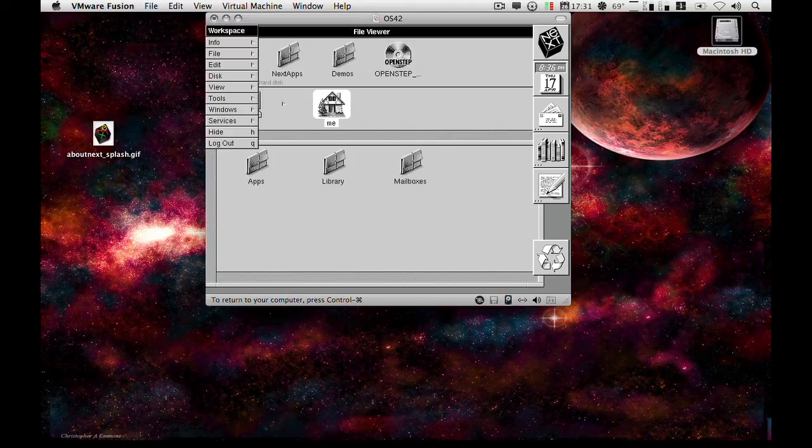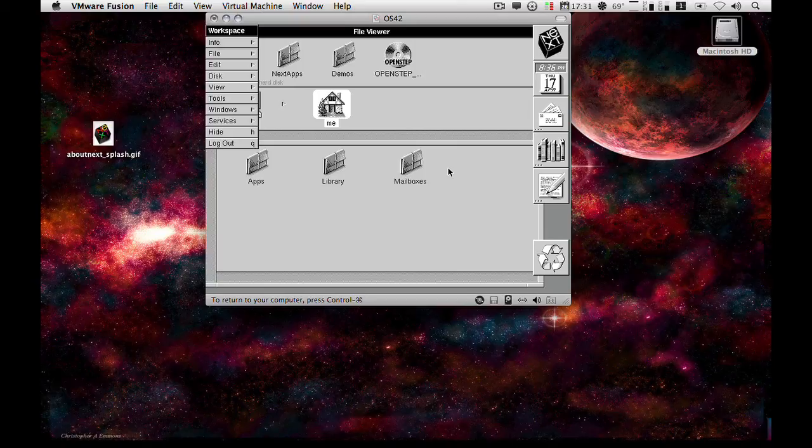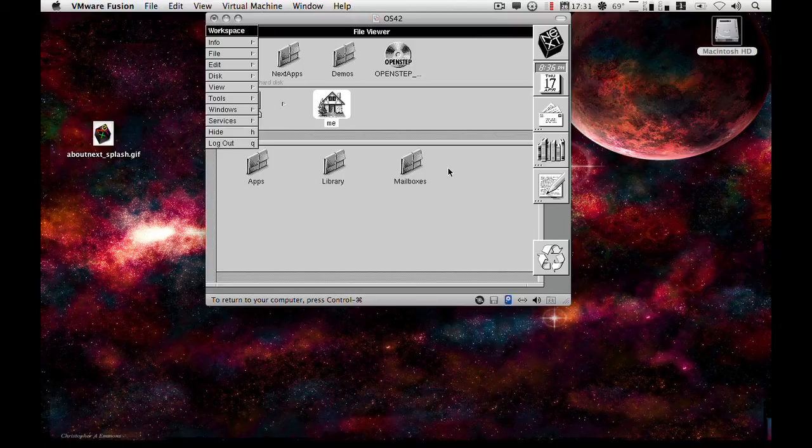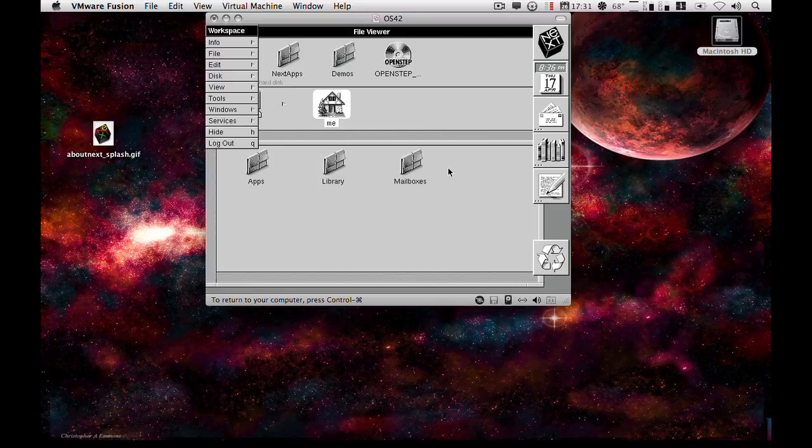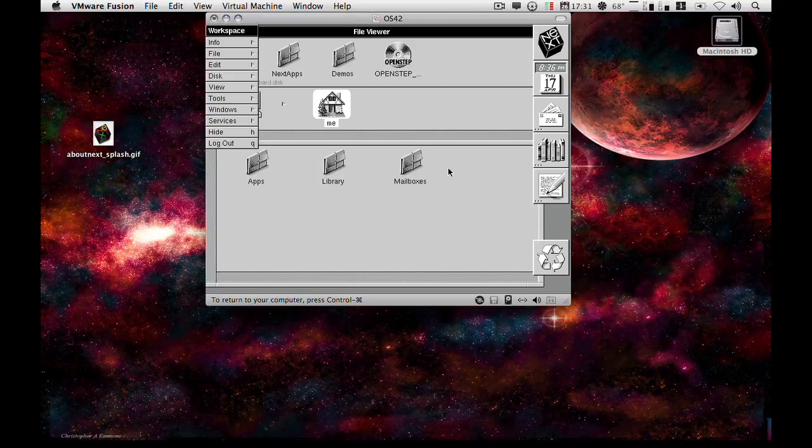The next series of videos I shall be doing will be looking at the post-installation on OpenStep, such as patching for the year 2000 bug, and also installing any ancillary drivers that will be required for you to use OpenStep for any great length of time. So please stay tuned. I hope this video has proved useful for you. And if you want to know more, feel free to browse my other videos. Thank you.